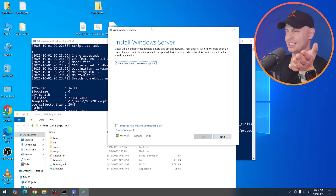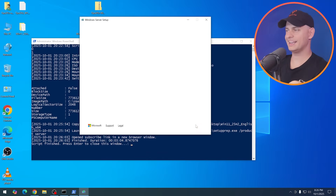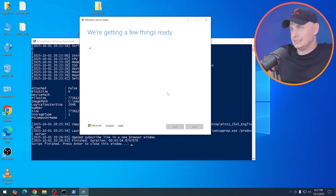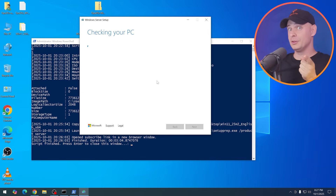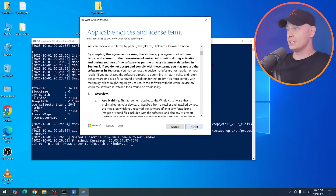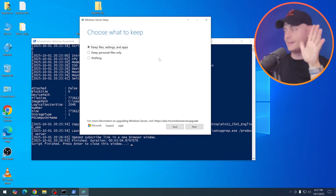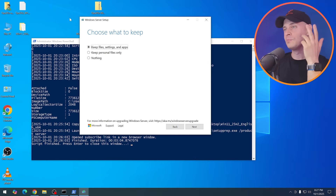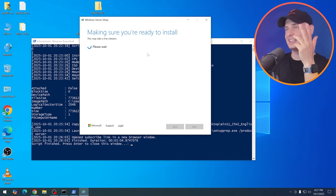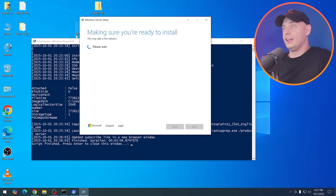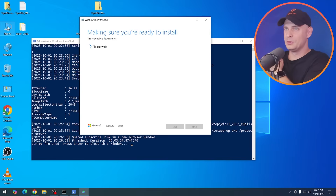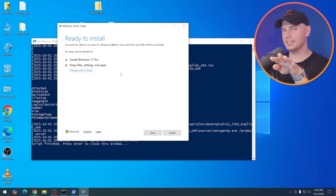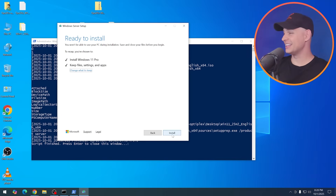Here it is — Install Windows. Change the tab to Downloads. We don't need any downloads. Click Next. Let's see if we are able to bypass the requirements. Accept. Choose what to keep — we skip everything. Keep files and settings — I'm upgrading. It looks like it's working. Let's see if this really works — I will be amazed. It's saying: Install Windows 11 Pro, keep files and settings and apps. Let's hit install and see.